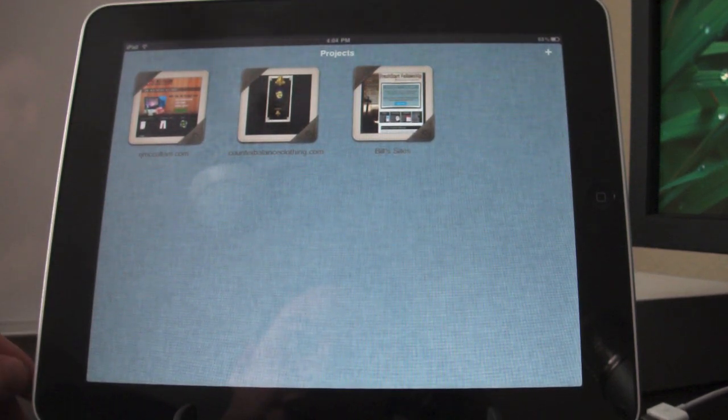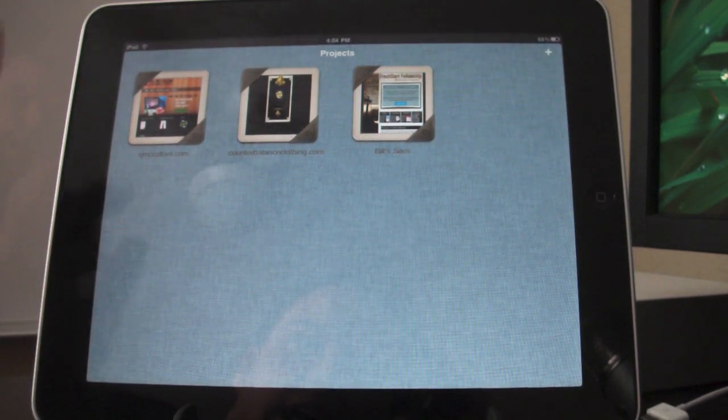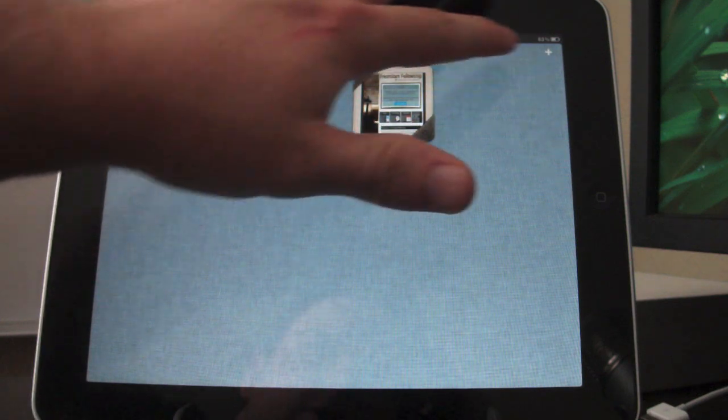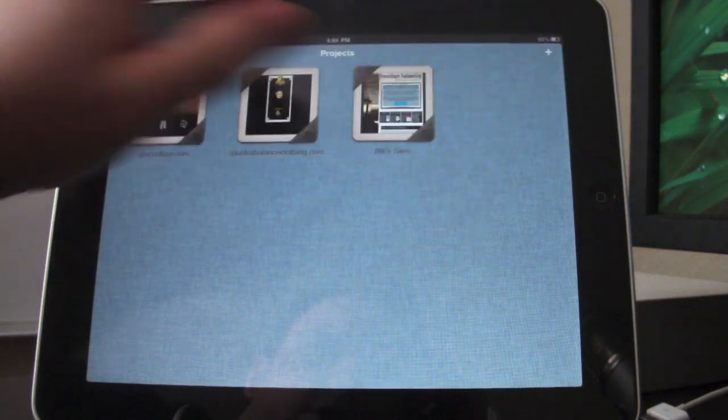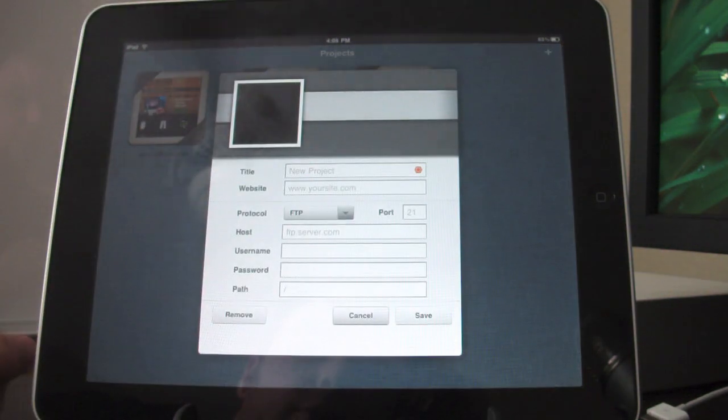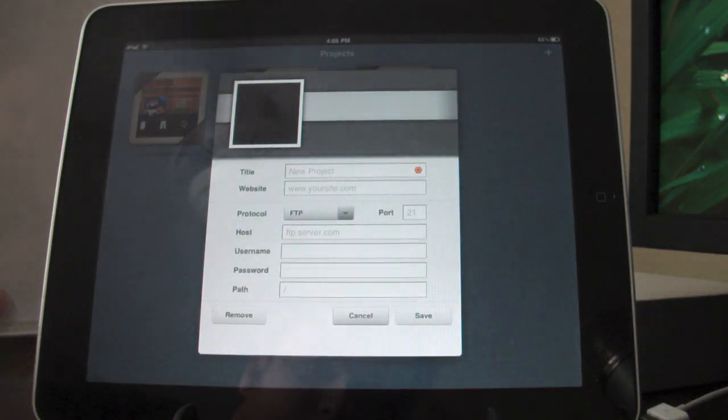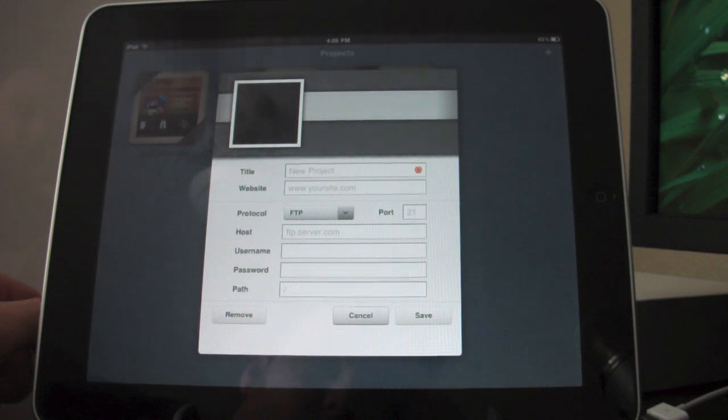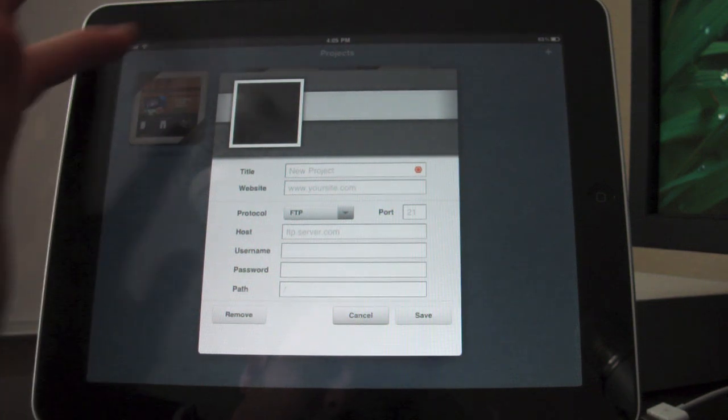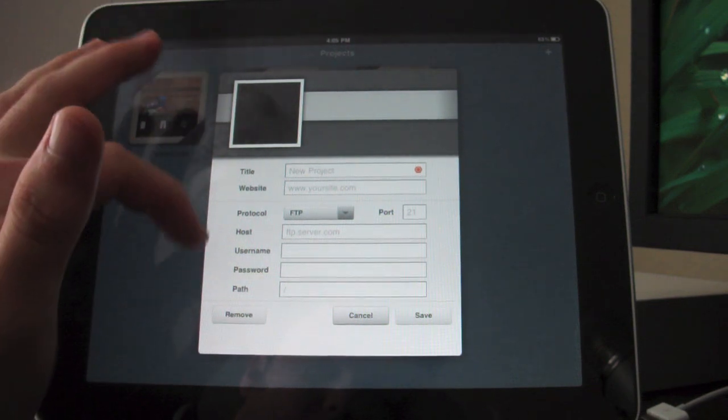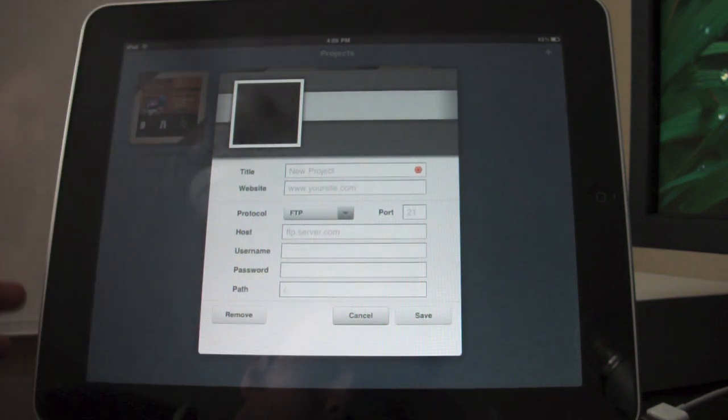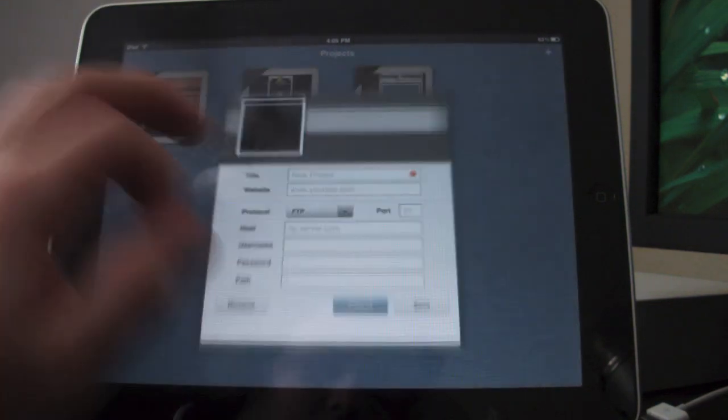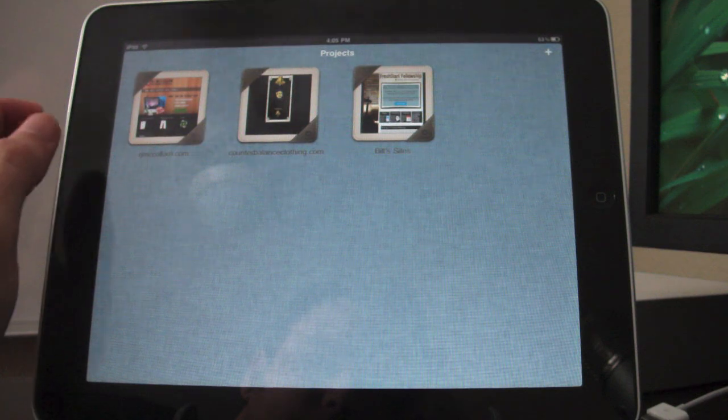To enter a project, you can simply tap on it. If you want to add a new project, you can just hit the plus in the upper right, and then you can enter in all your server information. You see title, website, server information, and so forth. We're not going to do that right now.